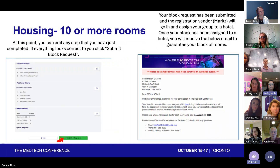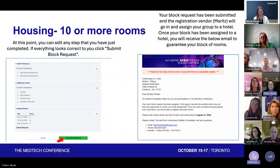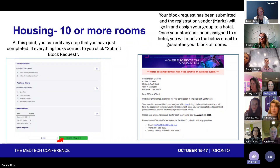At this point, you're reviewing everything you inputted and making sure it's all correct. If it is, you hit Submit Room Block Request. You'll get a confirmation email saying your block request has been submitted, and then Merits will go in and assign your group to the hotel. Once your block has been assigned, you will get an email outlining the guarantee of your block of rooms.